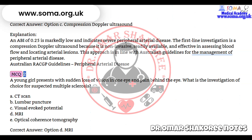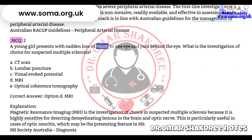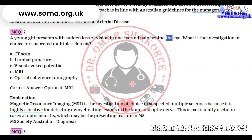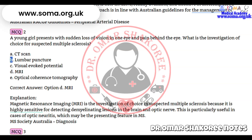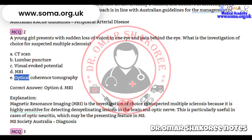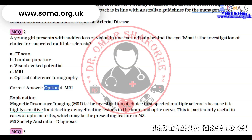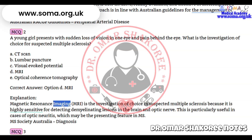Question 2: A young girl presents with sudden loss of vision in one eye and pain behind the eye. What is the investigation of choice for suspected multiple sclerosis? A) CT scan, B) Lumbar puncture, C) Visual evoked potential, D) MRI, E) Optical coherence tomography.